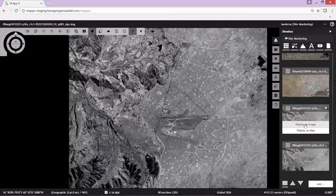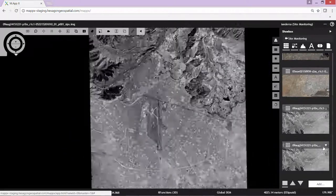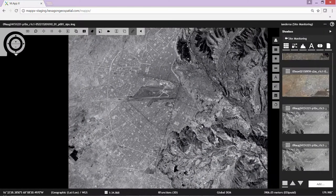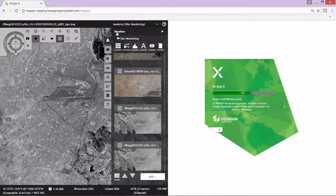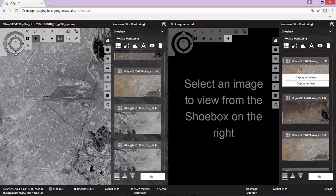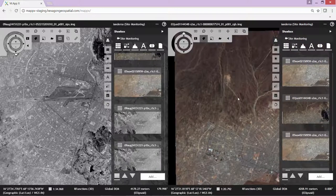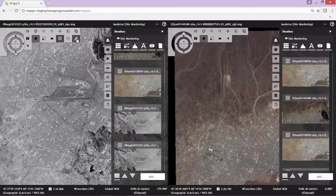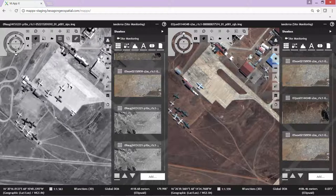We're going to display as image our panchromatic data. We're going to go ahead and orient it — as it's a north-down image, we're going to rotate the imagery so north is up. We'll go ahead and start a second split view, and look at the same shoebox, linking the two views so that they adjust to the same scale and location as we pan and zoom.